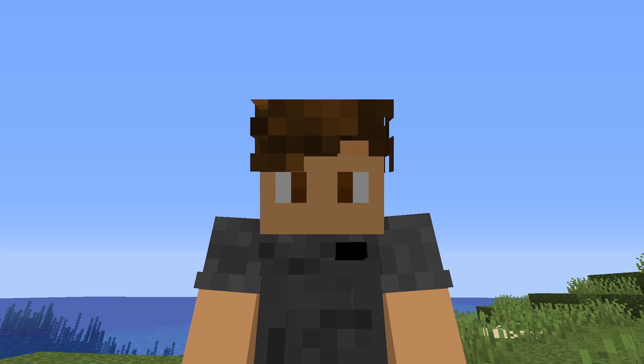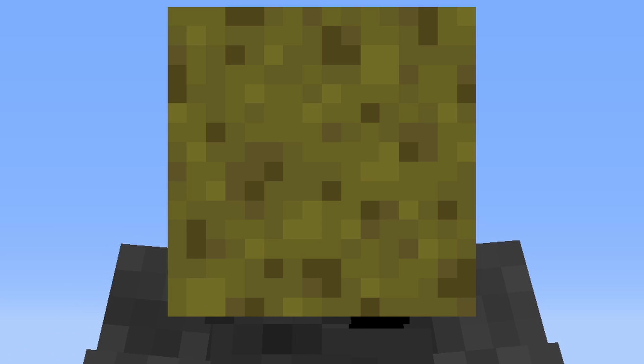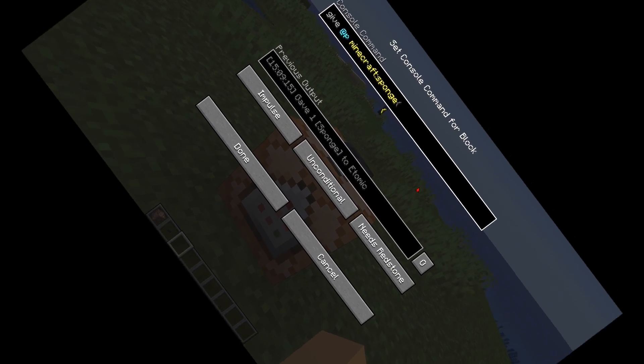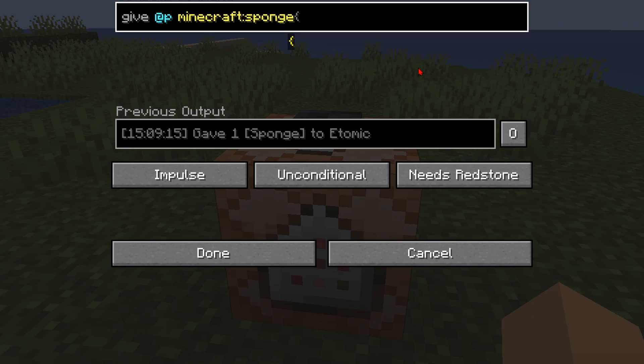But why do I choose sponge? Simple — it looks like cheese. But you probably already know that, so let's get to the part where we actually give our items a custom name.